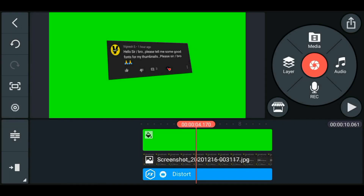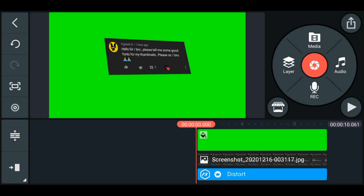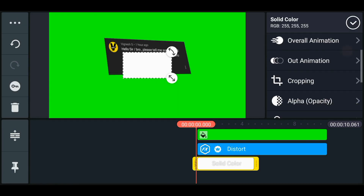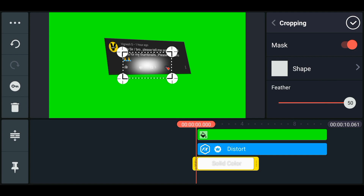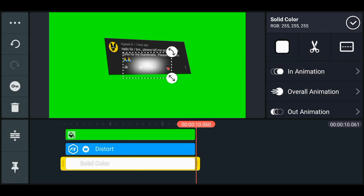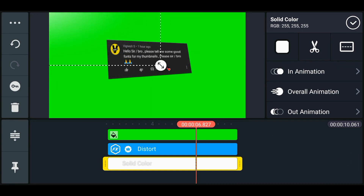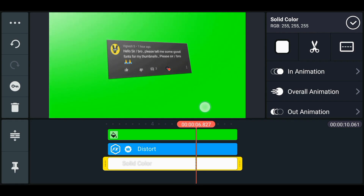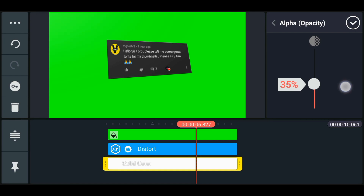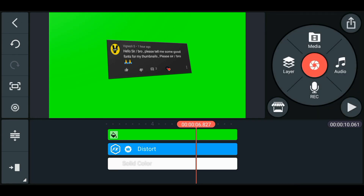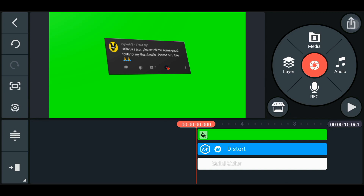Click on the layer option, then from media go to the image option and select a white image. Go to the cropping option, turn on the mask option, and set the feather to 50. Extend this layer to the end and zoom it. Place it so it gives a shine effect on the screenshot. This value is too much, so go to opacity and decrease it to around 30 to 40.